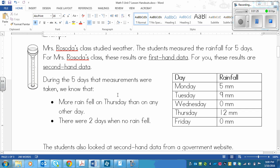So during the five days that measurements were taken, we know that number one, more rain fell on Thursday than on any other day. Let's look at the chart. Thursday says 12 millimeters, and I can see that the next closest would be 9 millimeters.